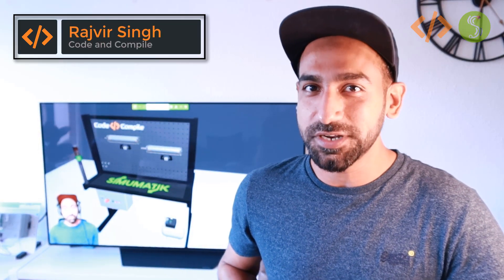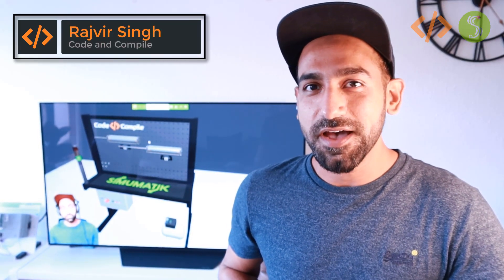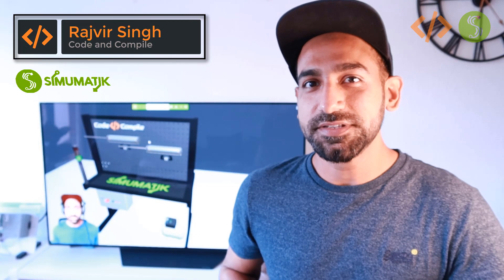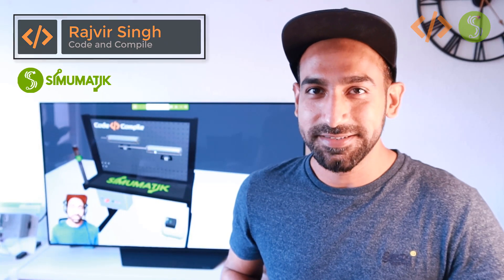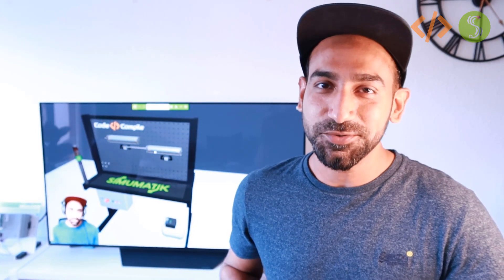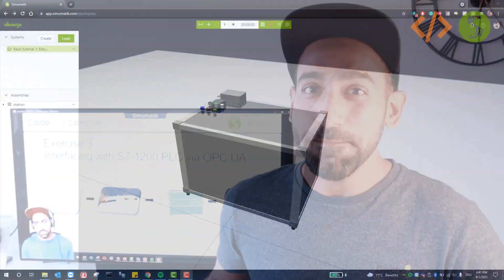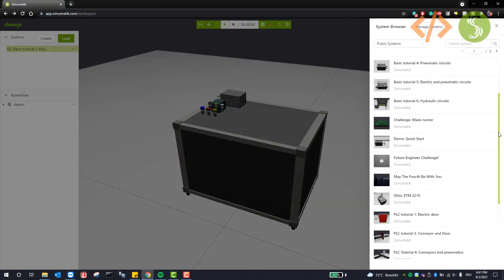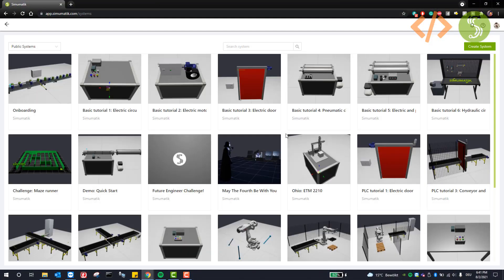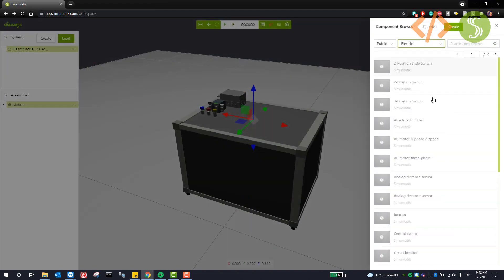Hi, I'm Rajveer from Code and Compile. In this video, I'm presenting you SimoMatic. SimoMatic is an amazing platform for students to learn mechatronics and IIoT. In SimoMatic, you will find a big library of components to define your industrial control system.